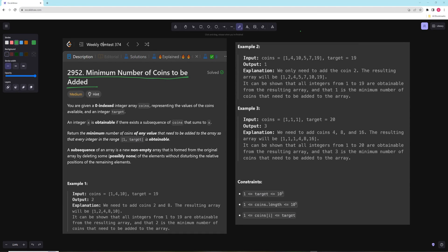Hello and welcome to another video. In this video we're going to be working on the second problem from the weekly contest 374, and it's 'minimum number of coins to be added.' In the problem you're given a zero-indexed array coins representing the values of the coins and an integer target. An integer x is available if there exists a subsequence of coins that sums up to x. Return the minimum number of coins that we need to add to the coins to make every single number from 1 to target.